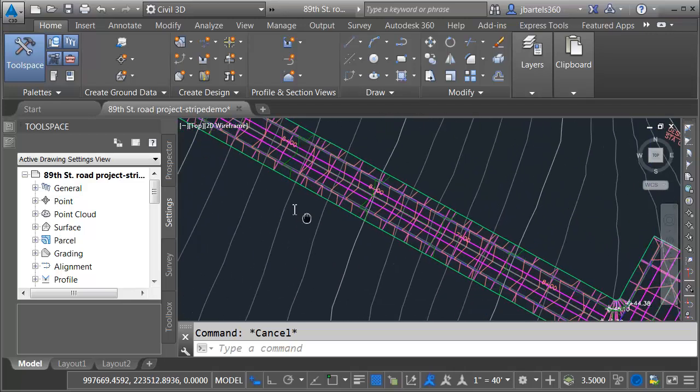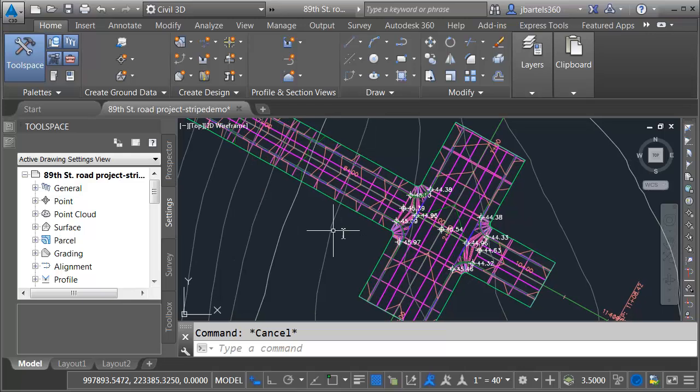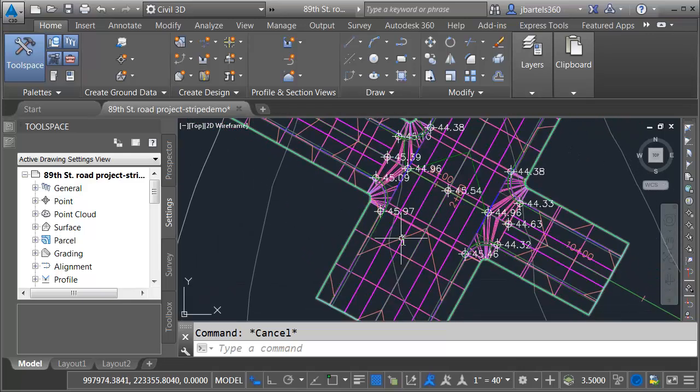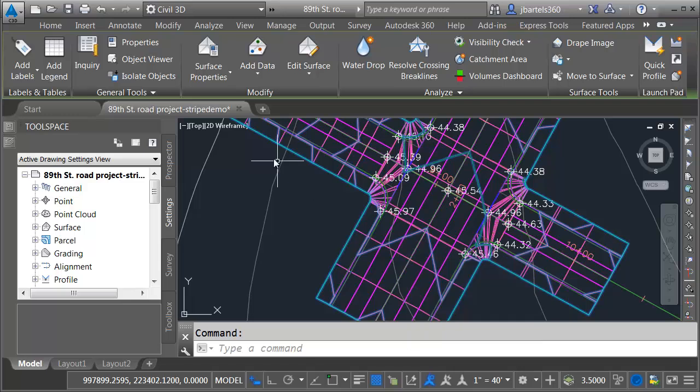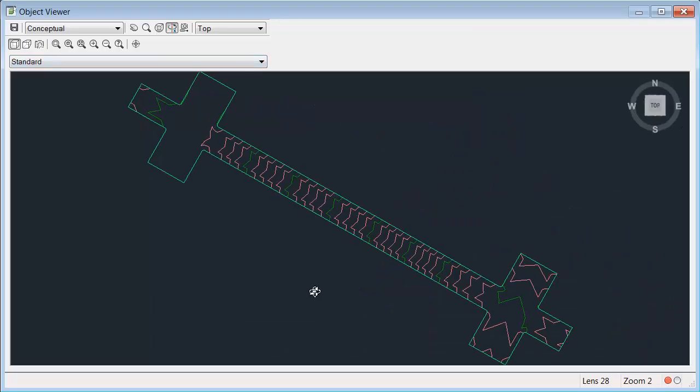Here we can see the corridor that was created from that project. If I zoom in we can pan around and take a look.